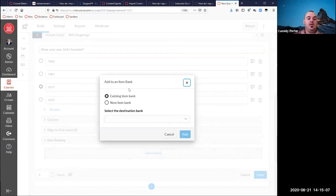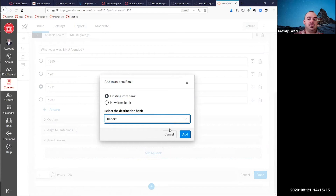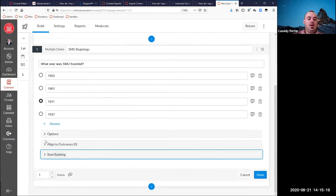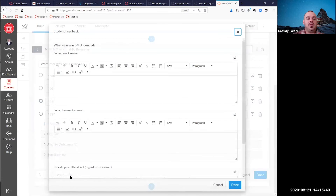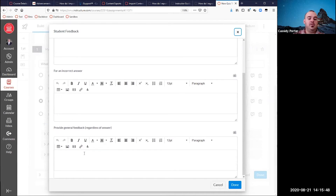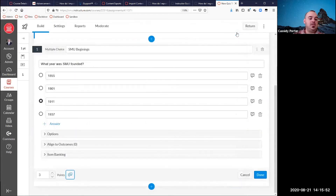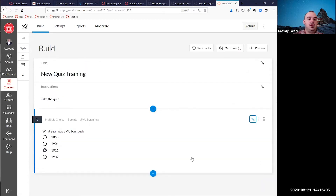Click 'add to bank,' then you'll be prompted to either create a new bank or choose an existing one. Down at the bottom, if you didn't choose to vary points by answer, this is where you assign points for the question overall — I'm going to make this a three-point question. You also have the option to provide feedback at the question level: feedback for correct answers, feedback for incorrect answers, or general feedback. So there are lots of opportunities to provide feedback — either per answer or down here in a more general sense. When you finish the question, click done, and you have your first question.